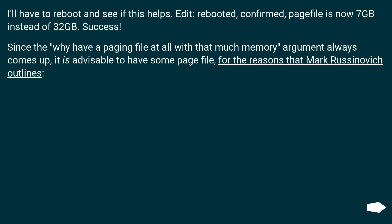Edit. Rebooted. Confirmed. Page file is now 7 GB instead of 32 GB. Success.